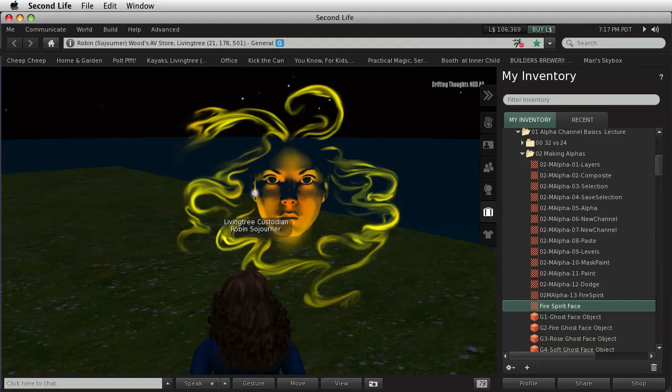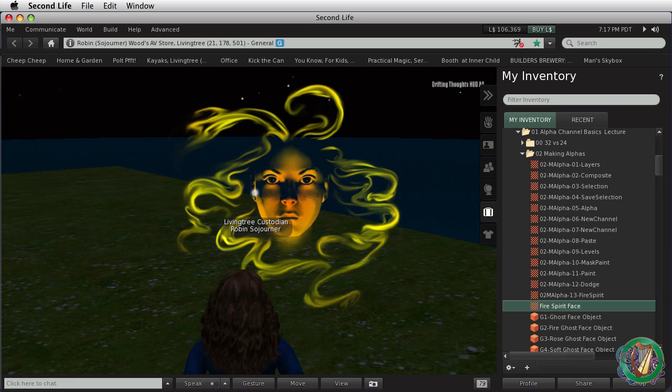Hi. This is just a really short tutorial that will show you how to take an image out of Second Life and open it up in Photoshop with all of its transparency intact.